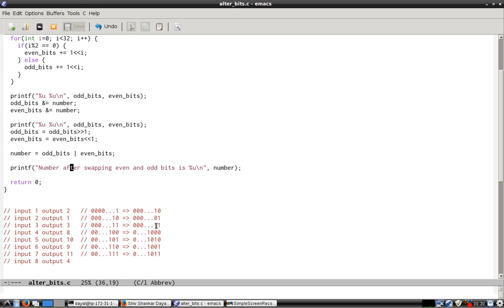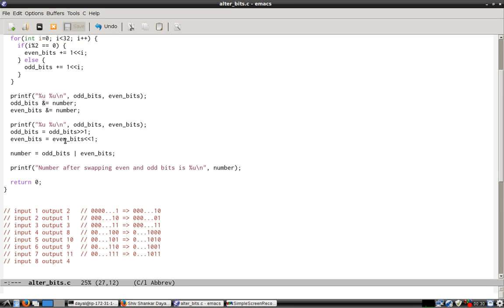The key here is to filter the bits using the AND gate mask and creation of odd_bits and even_bits numbers. Then using AND, you separate out the even bits and odd bits. Then you shift and merge them together to get the final number.